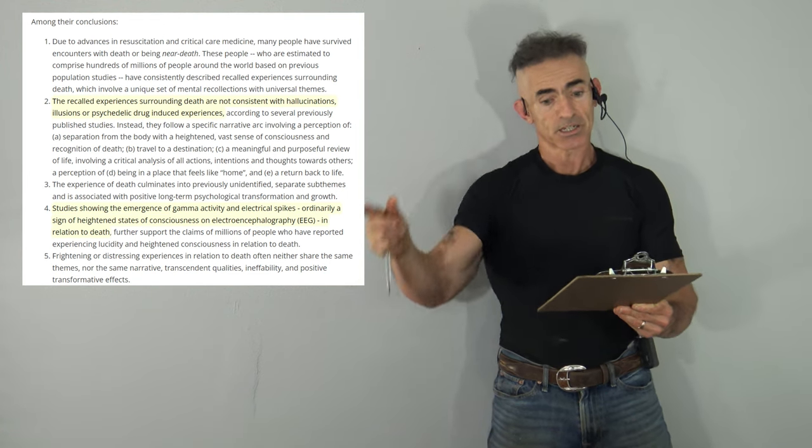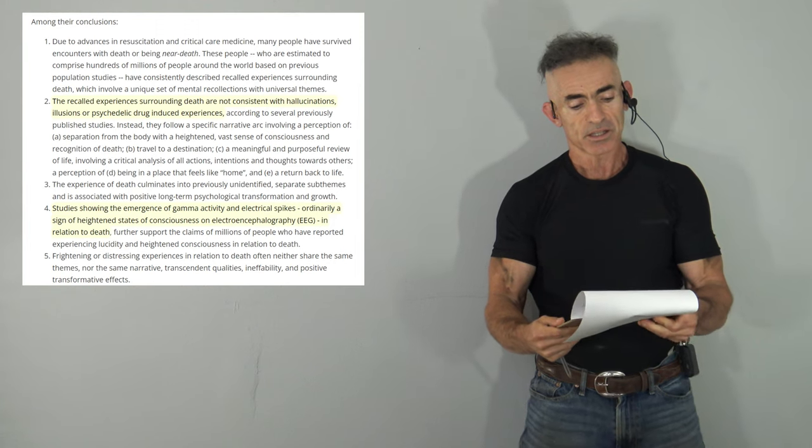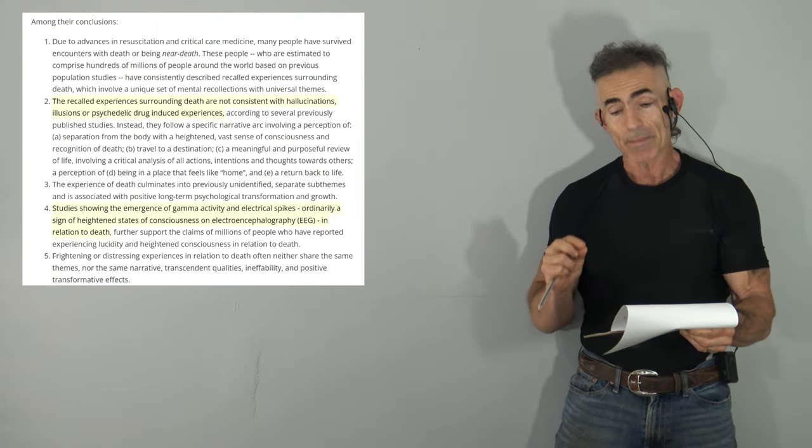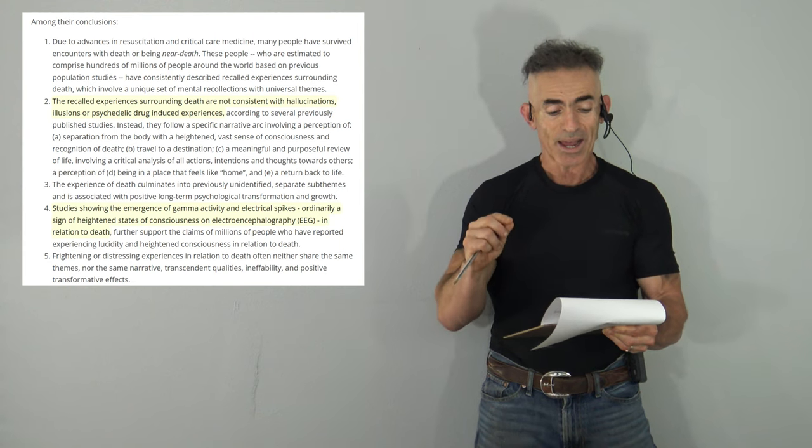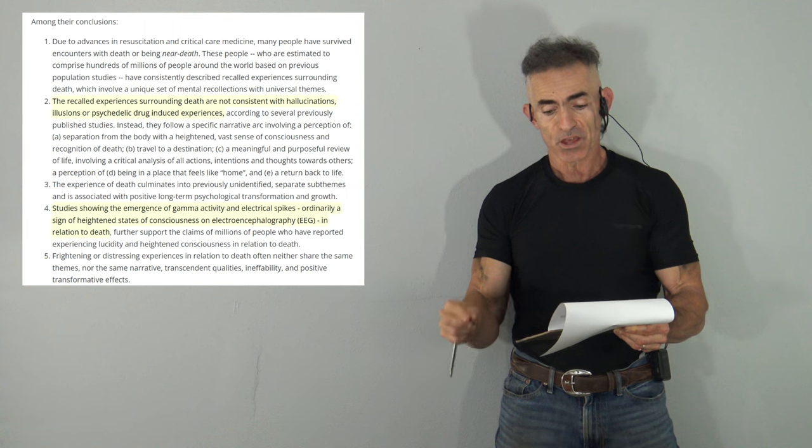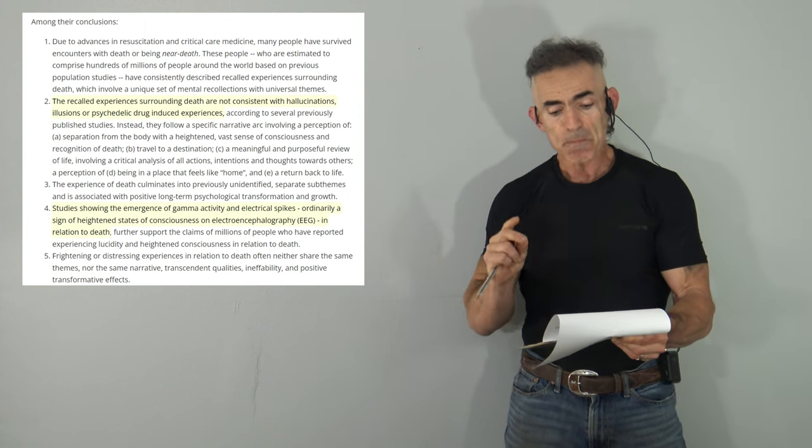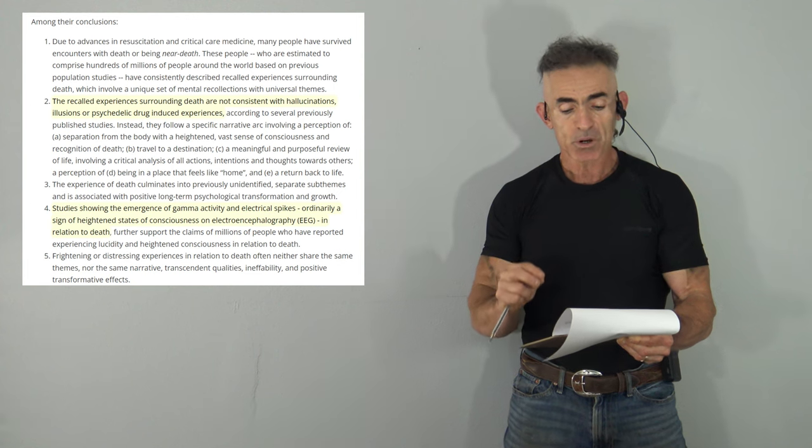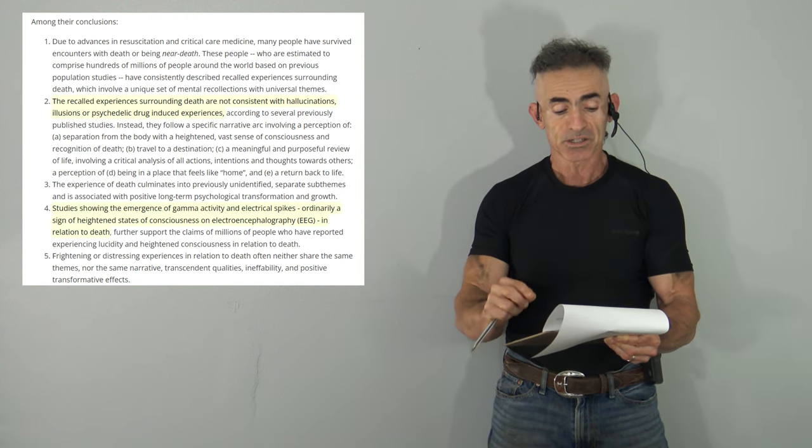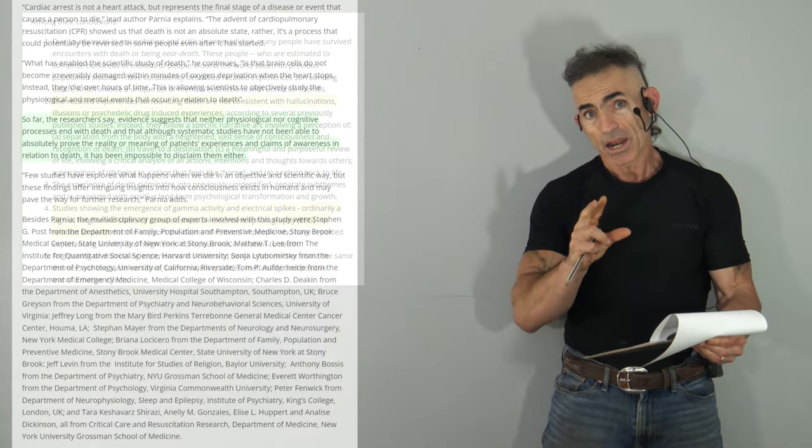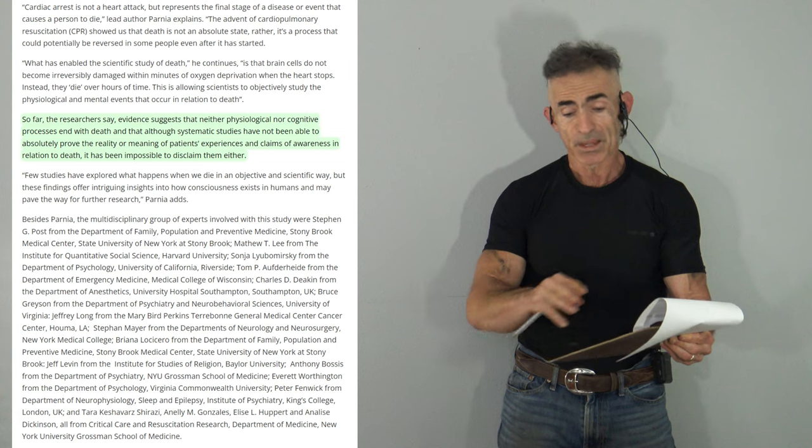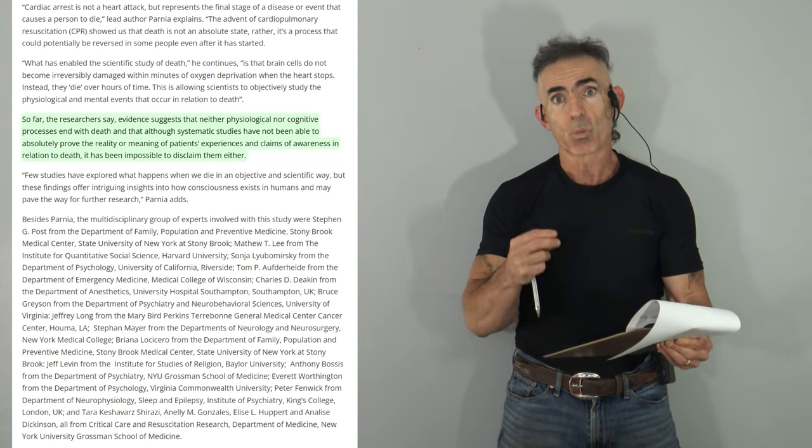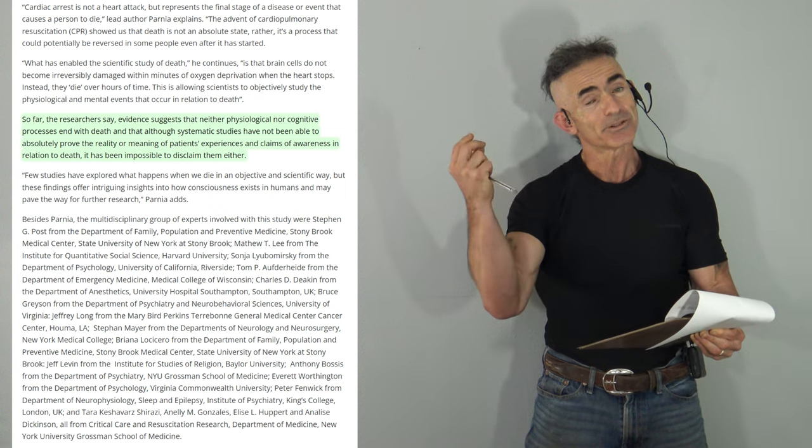From the biological aspect, studies showing the emergence of gamma activity and electrical spikes ordinarily assigned to heightened states of consciousness on an EEG in relation to death further support the claims that millions of people have reported - experiencing lucidity and heightened consciousness in relation to death. And I want you to take special note of all the individuals that worked on this project. Did you hear about it in the news?